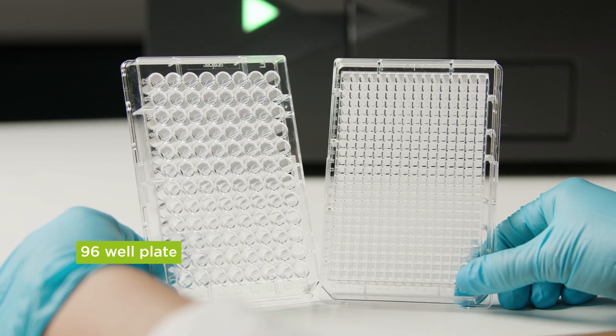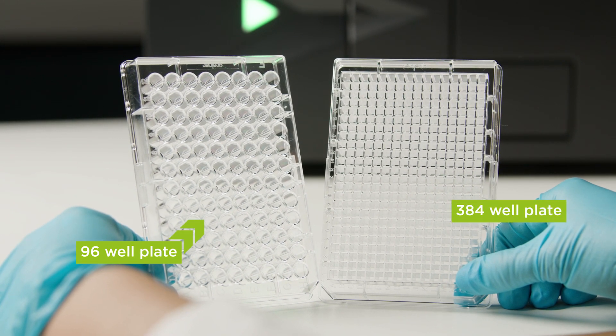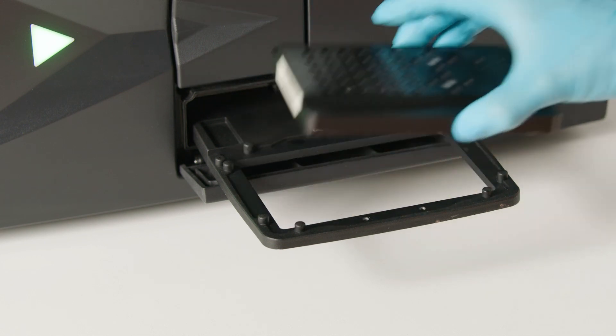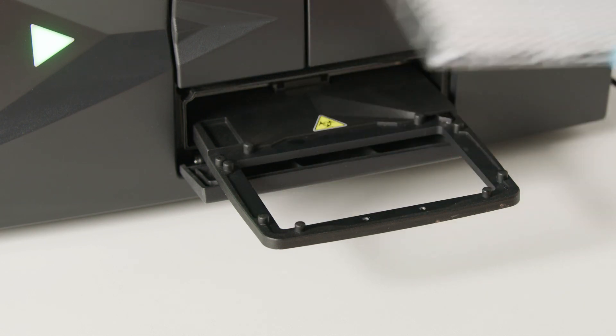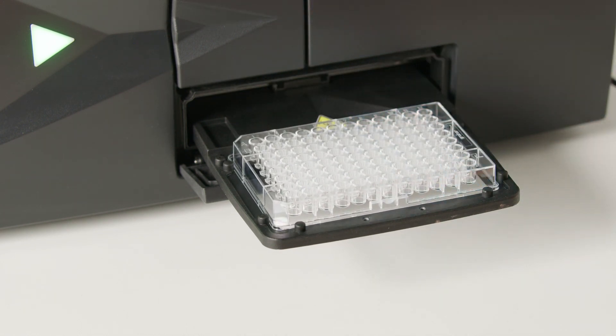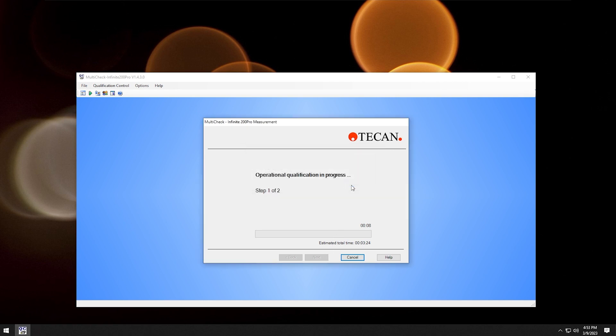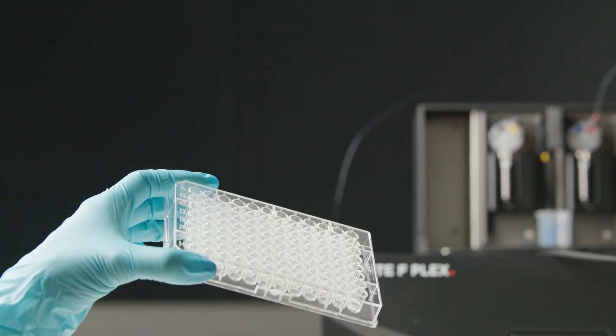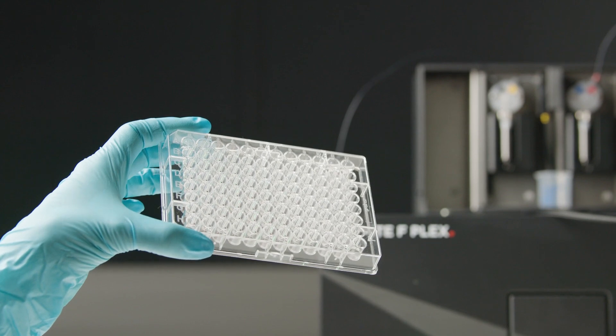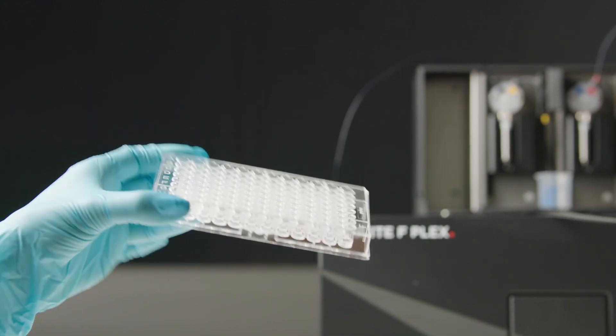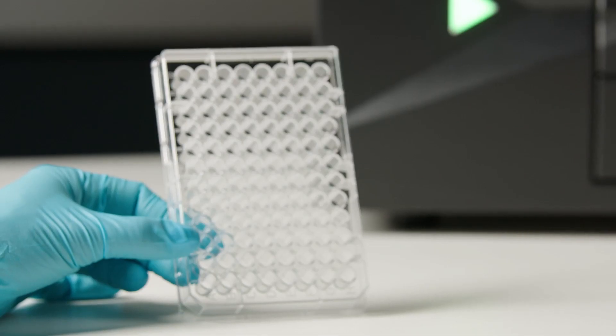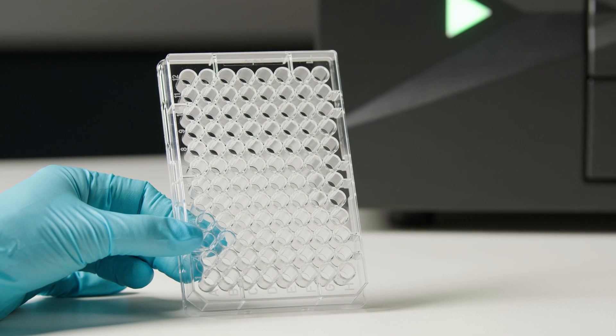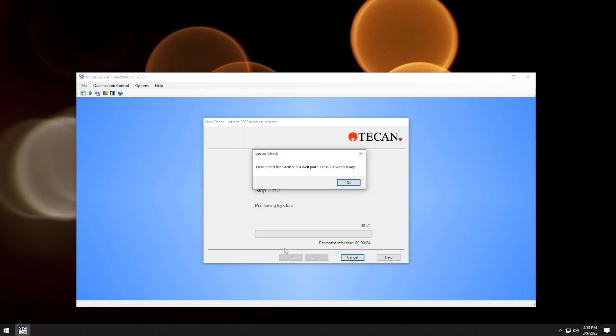You will see a 96 and 384 well plate. Start by replacing the multicheck plate with a 96 well plate and confirm the check by clicking OK. After the test, the filled wells in the plate have to match the ones in the program's graphic. To be sure, check the plate from the top and from all four side views. There must be no liquid drops in other wells or outside the wells. Then click yes.